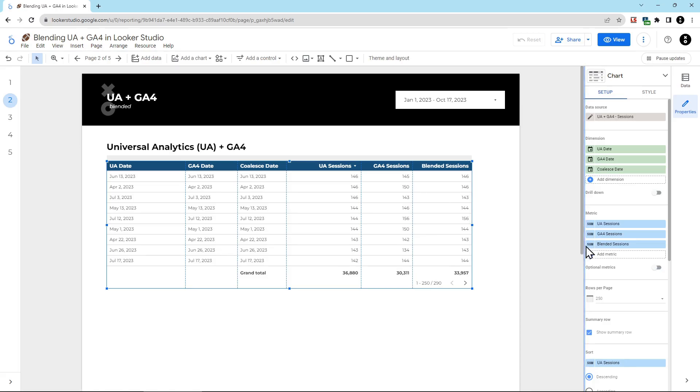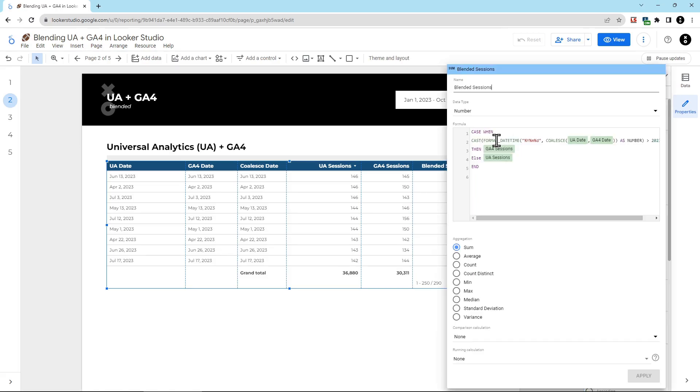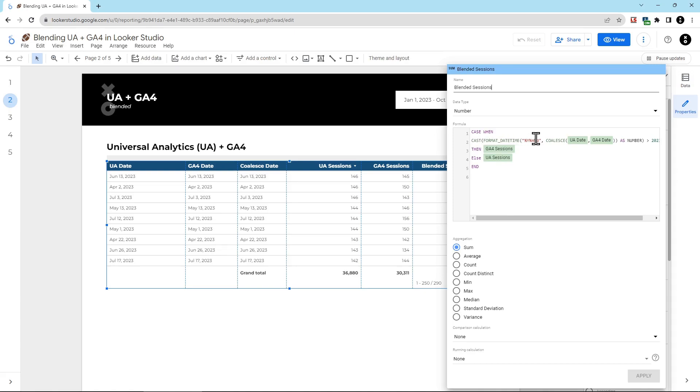Now, what the heck is this formula doing? There's several different functions being used here. There's case, there's cast, there's format, date, time, and coalesce again. This is instructing Looker Studio which metric to use based on the date. The cast function is used to turn every date into a number. That way, I can set a cutoff date and then instruct Looker Studio to use different data based on dates being larger or smaller than that cutoff date value.